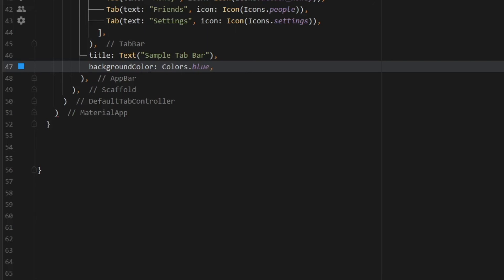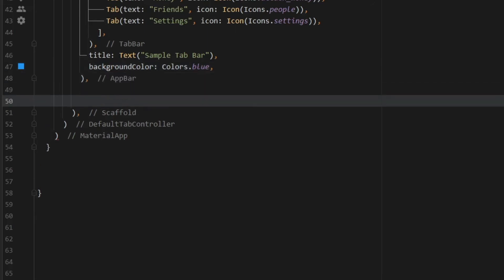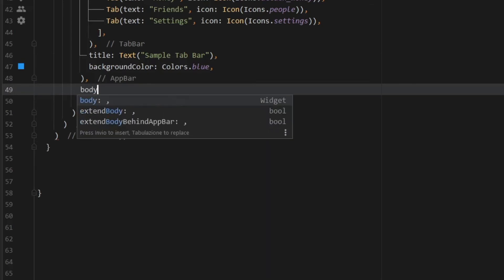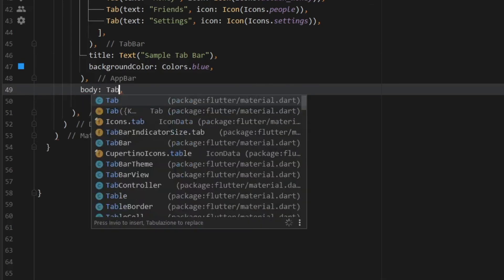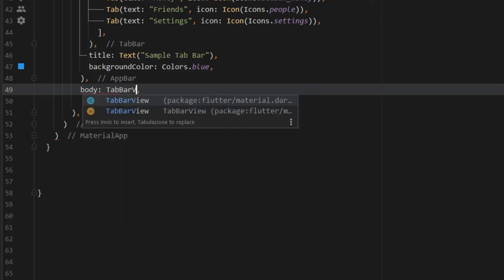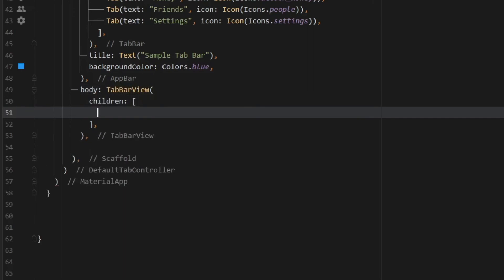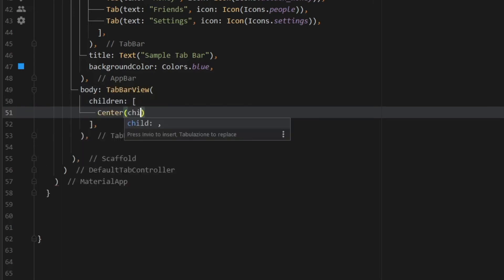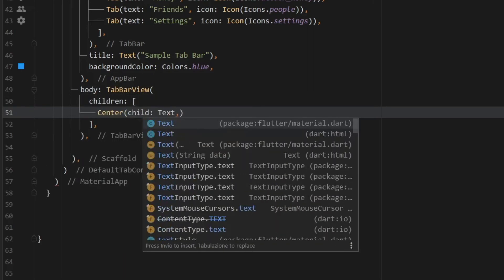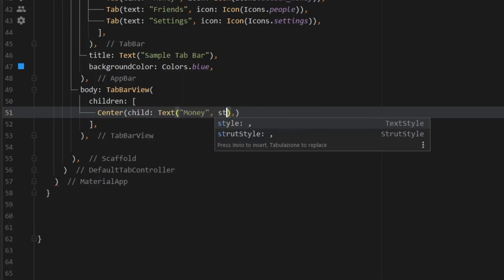And finally, we can go to our app bar and take care of the views, depending on which page we are swiping to. So to do this, we have to go under the app bar and type in body. And that's going to be a tab bar view. And inside here, we're first going to call our children. And the first one we need to call is the center, child, and the text of money. And let's give it the text style that we created above of option style.